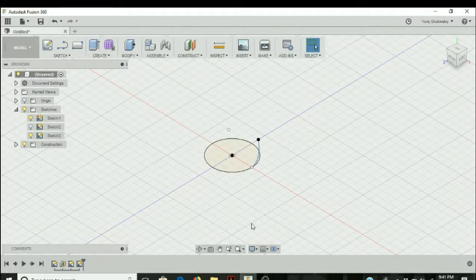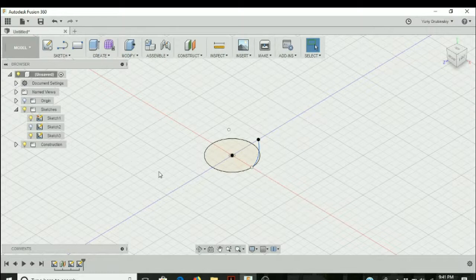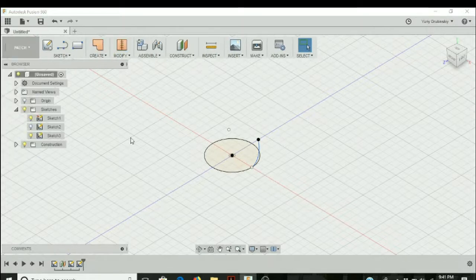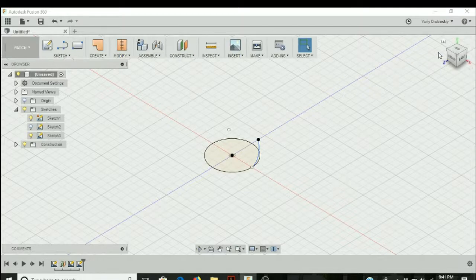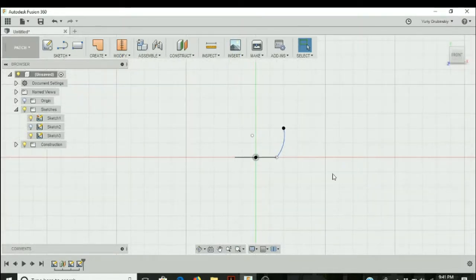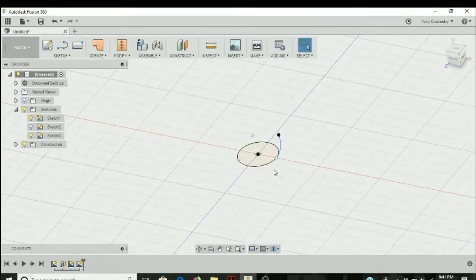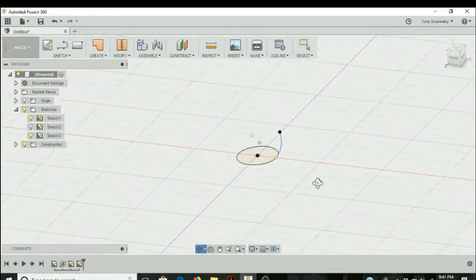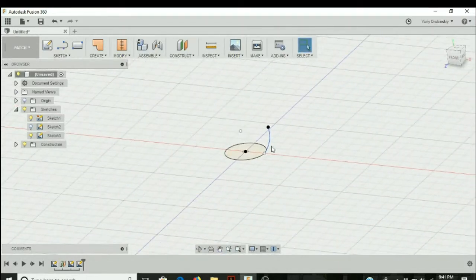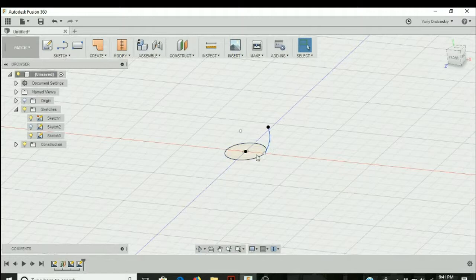We're going to talk about two techniques for using sweep in the patch environment of Fusion 360. We're going to start with this geometry with a circle and an arc, and we're going to sweep this arc around the circle to create a bowl-like design.